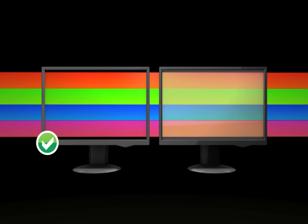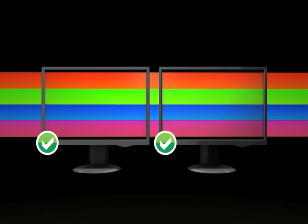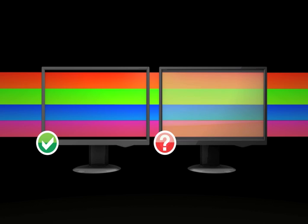If your display doesn't pass, it may not be giving you a good preview of your files, and probably shouldn't be trusted for color evaluation and editing. You may want to consider replacing it if you plan to frequently use it to do color work.